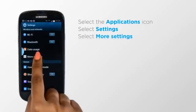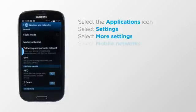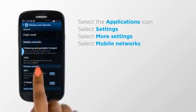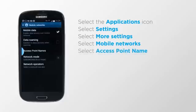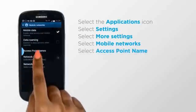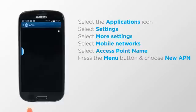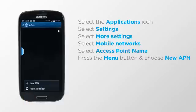select Mobile networks, select Access Point Name, now press the Menu button and choose New APN.